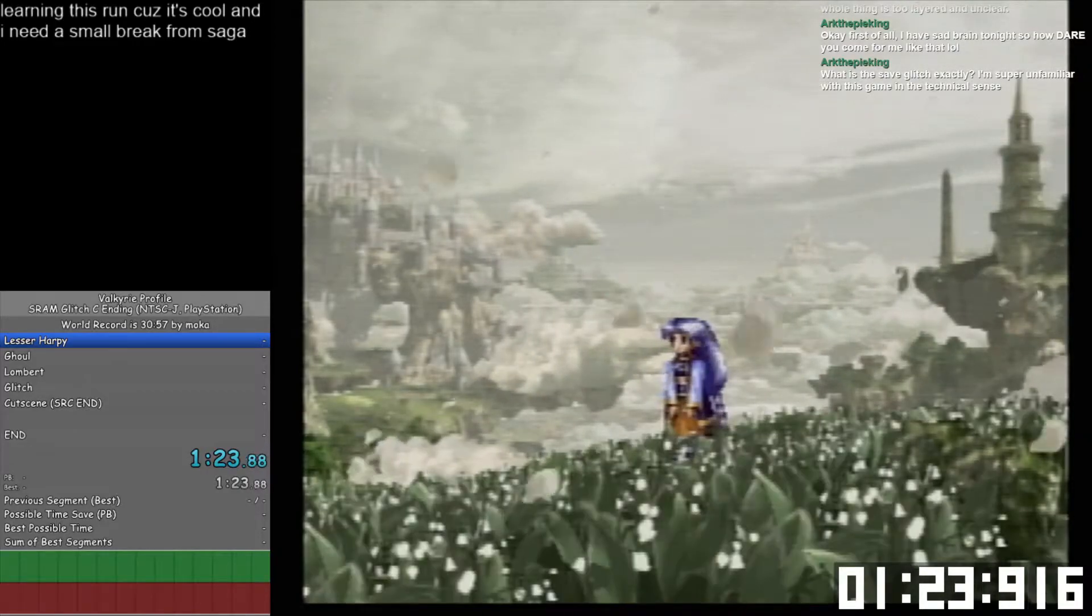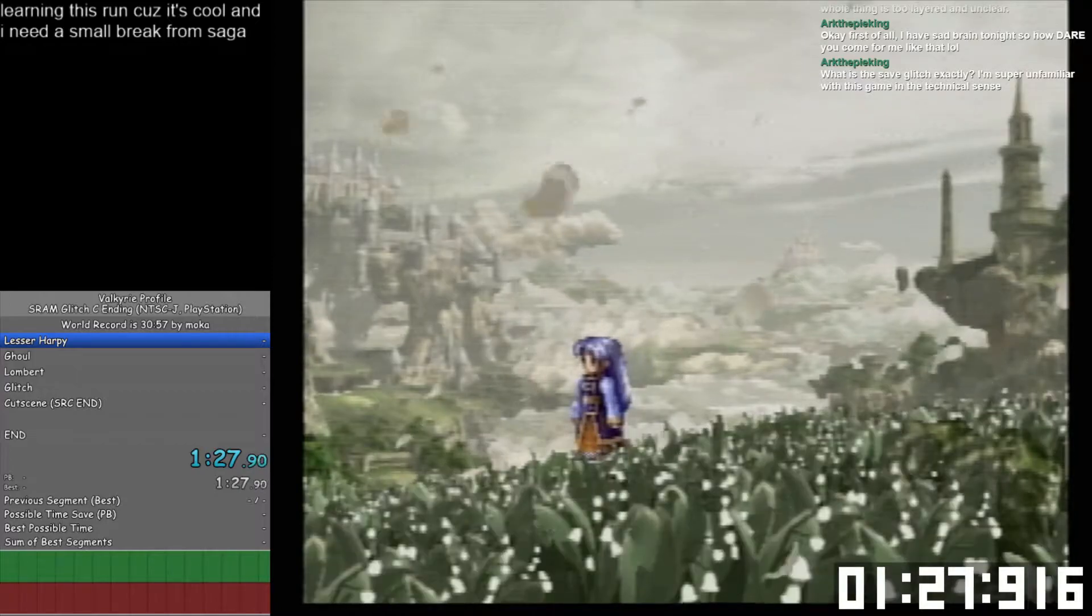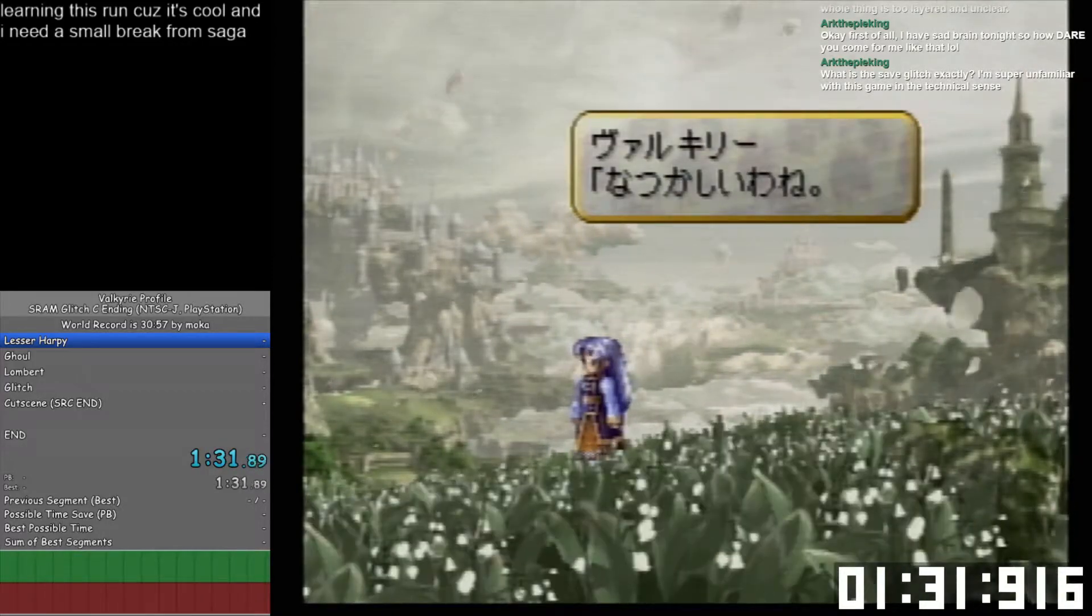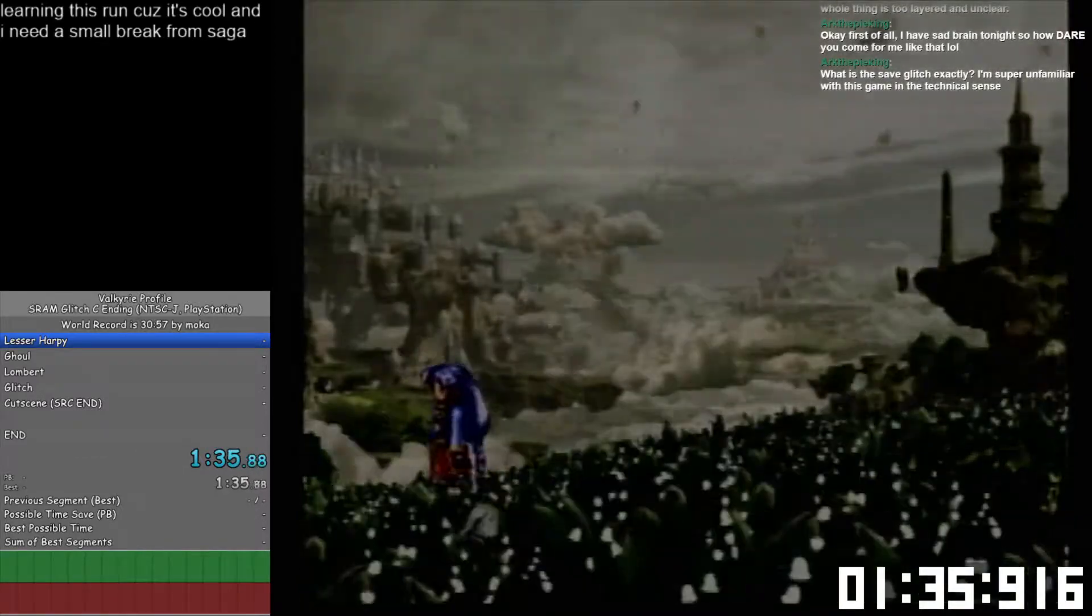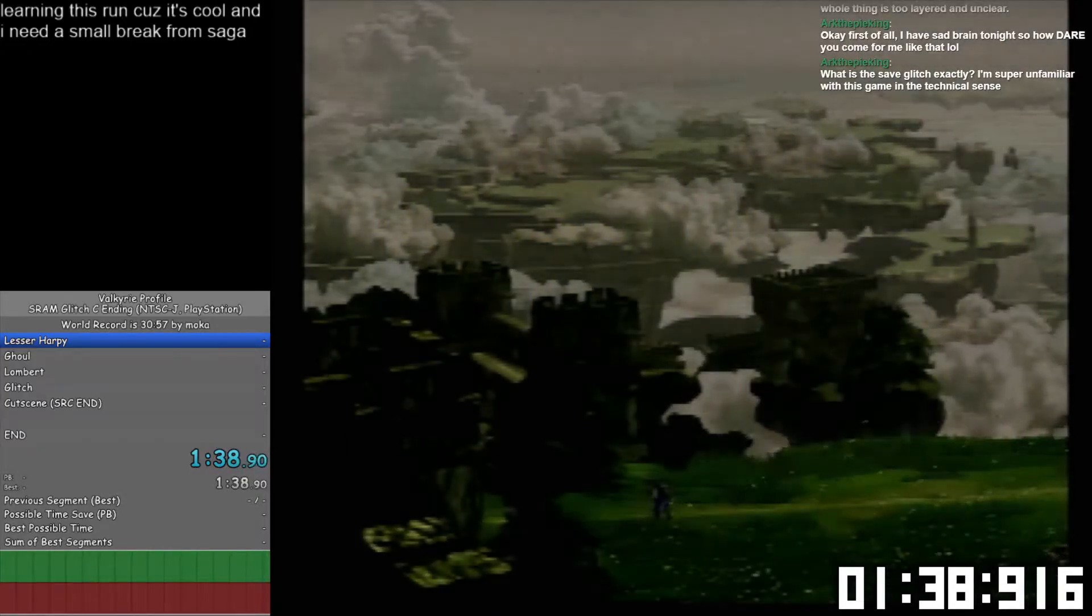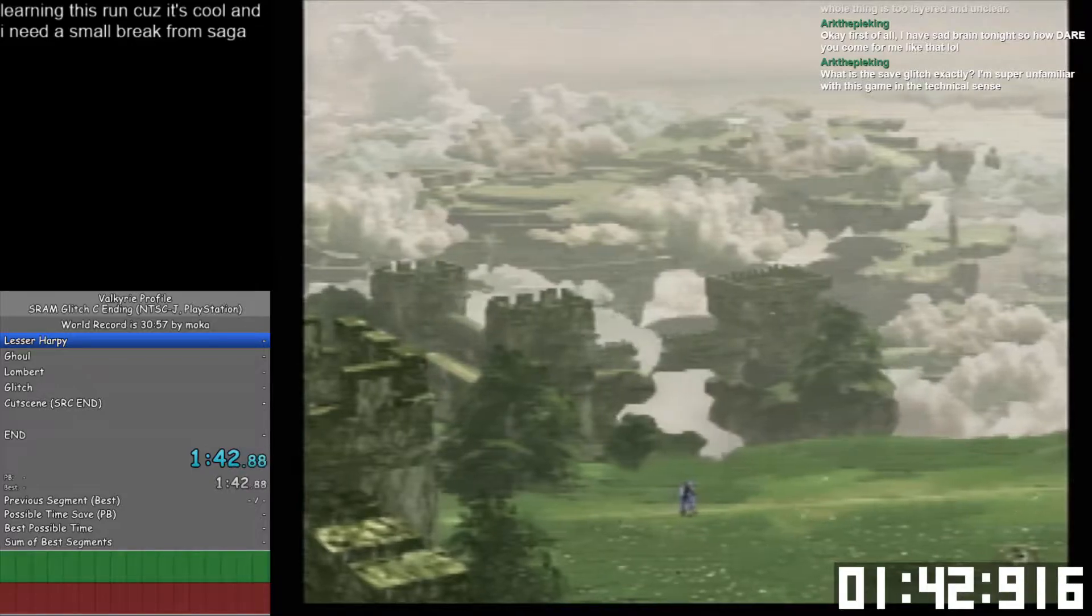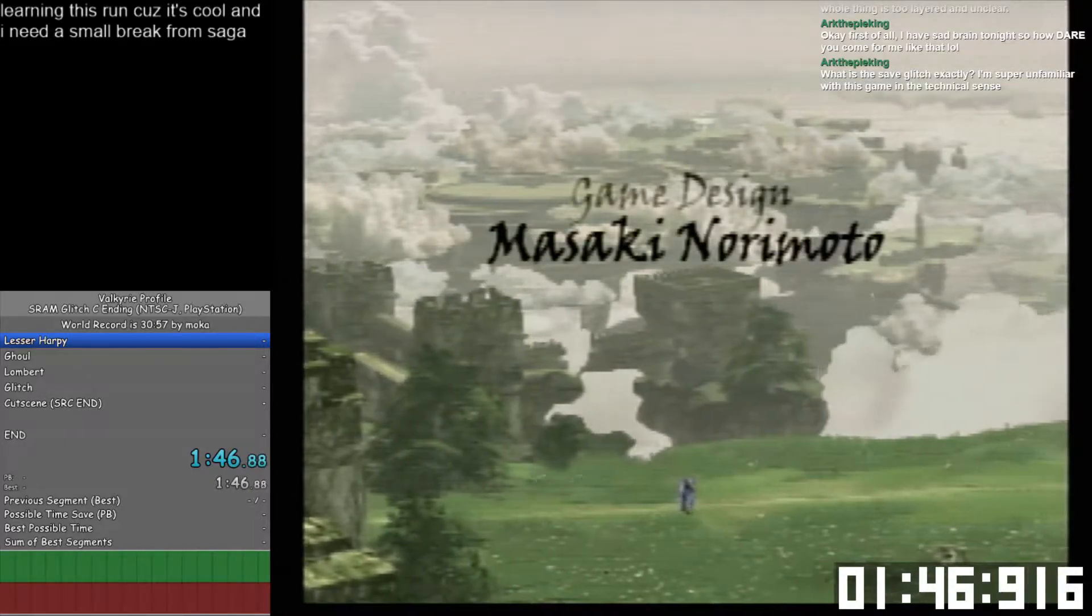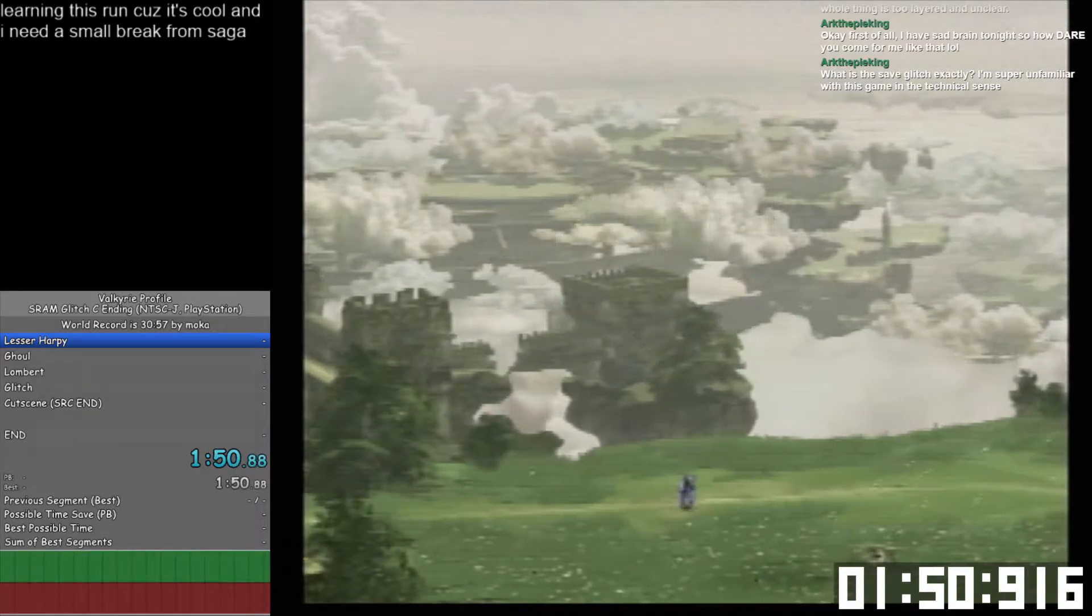Speedrun.com time ends as soon as I select the ending, and then I'll have an actual end when the white flash is on the title screen, just because that's technically final input.